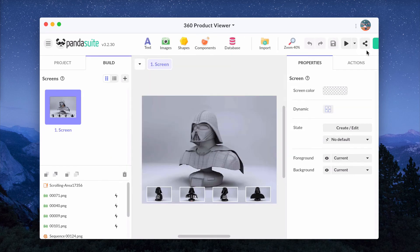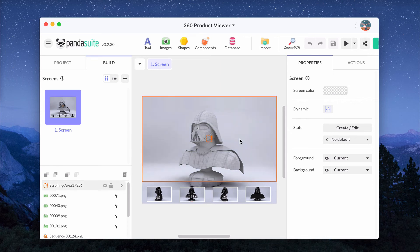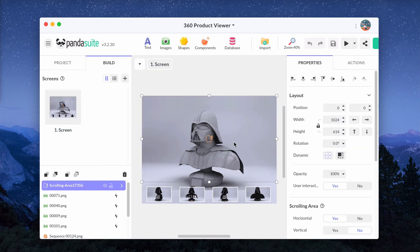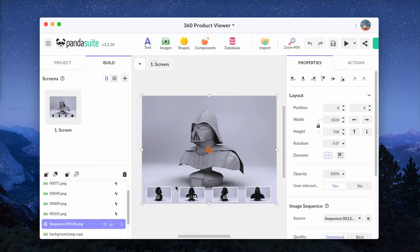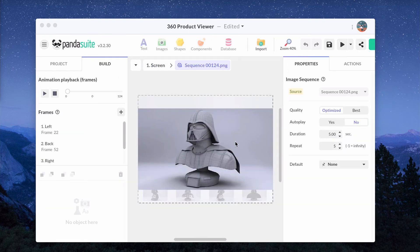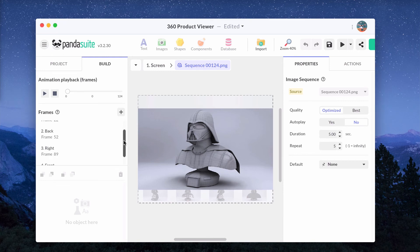With the markers, you can also set the default frame of the 360-degree product viewer. Add a marker or choose an existing one and click on the Pin icon to make it the default one.